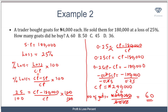To recap: we first calculated the total cost price by substituting the known values into the percentage loss formula, giving us 240,000 naira. Since each good cost 4,000 naira, we divided 240,000 by 4,000 to get 60 — the total number of goods he bought. This sums up how to think about percentage profit and loss.